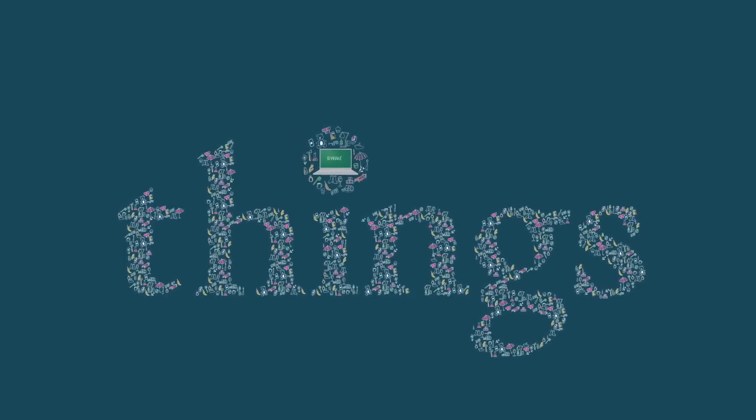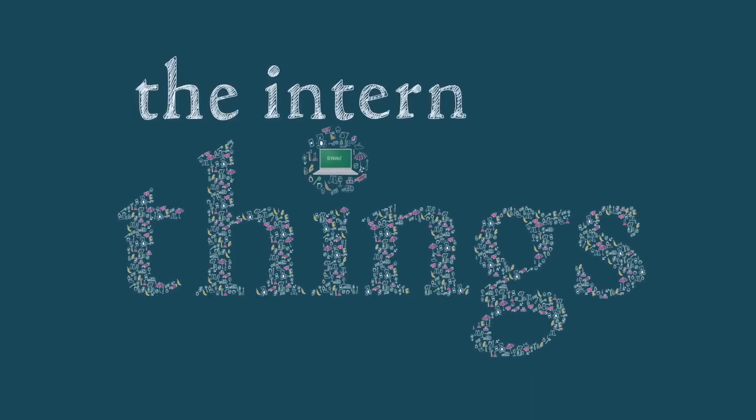And that's the second revolution. The first revolution was the Internet of screens. The second revolution is the Internet of Things.